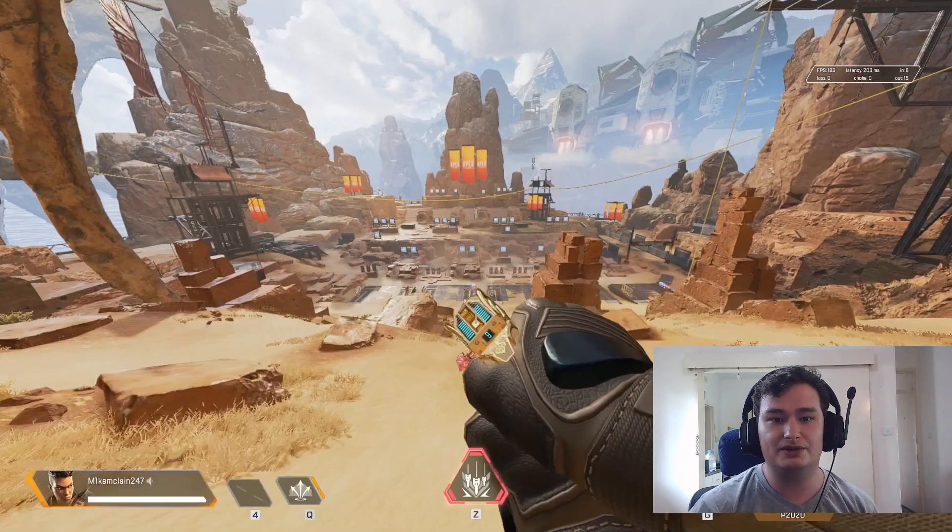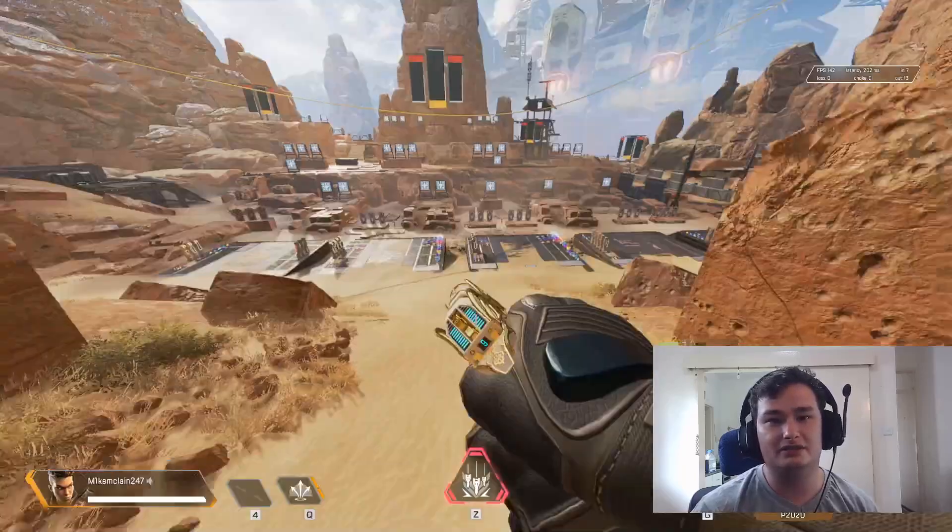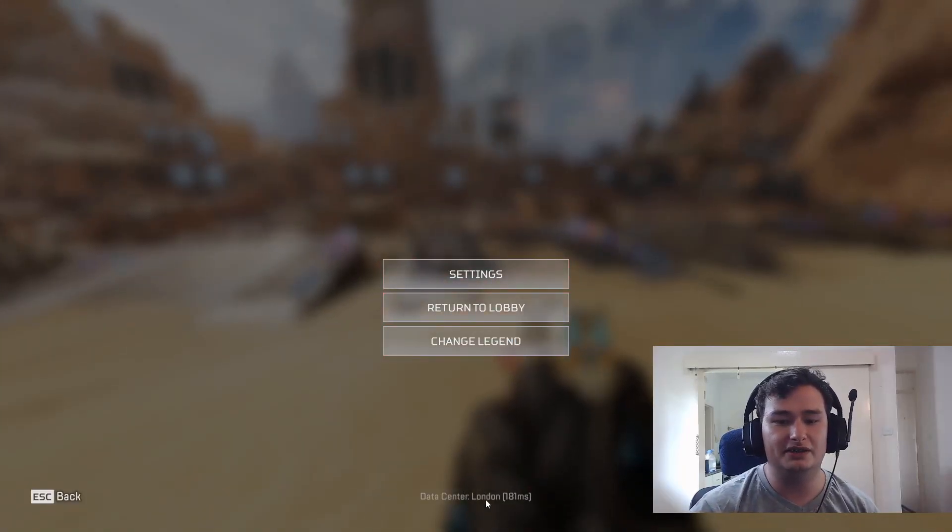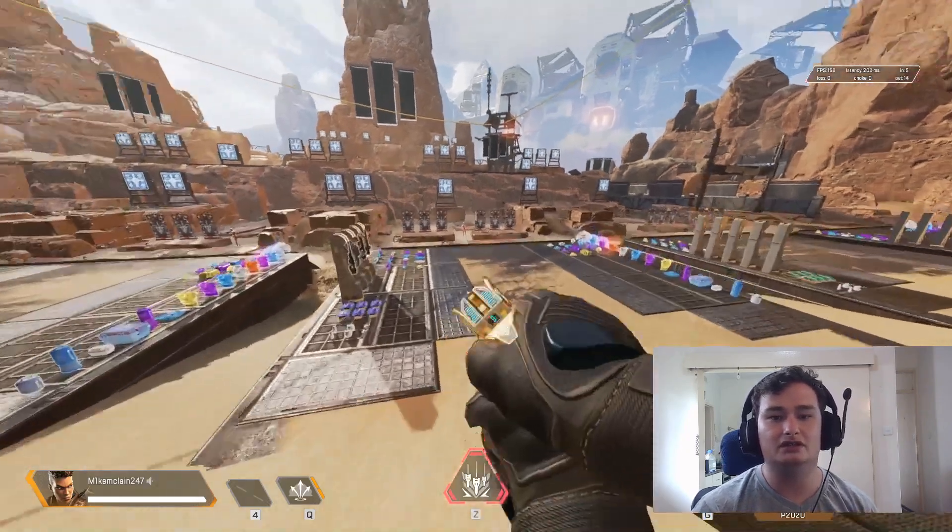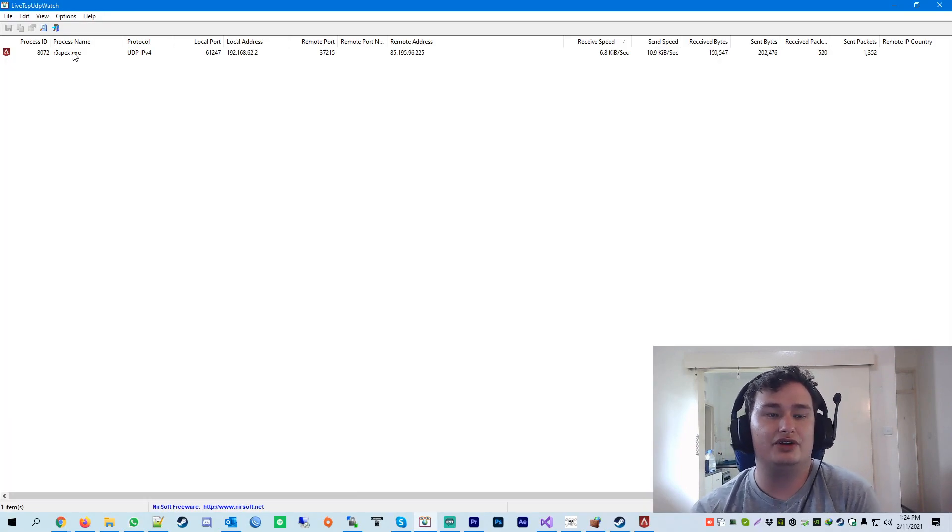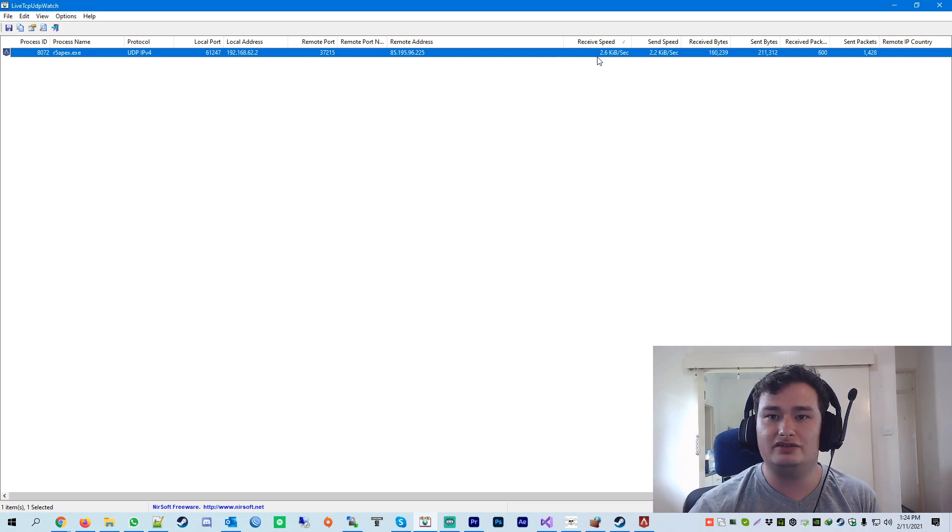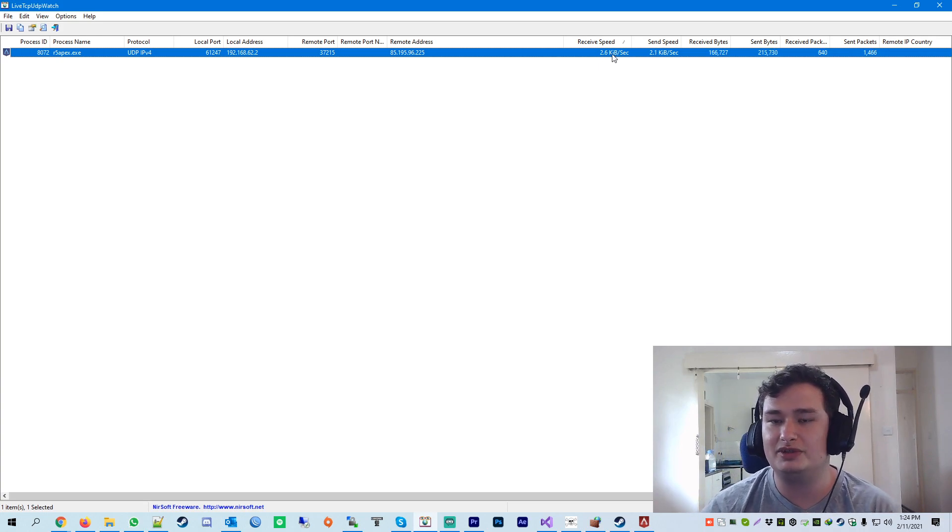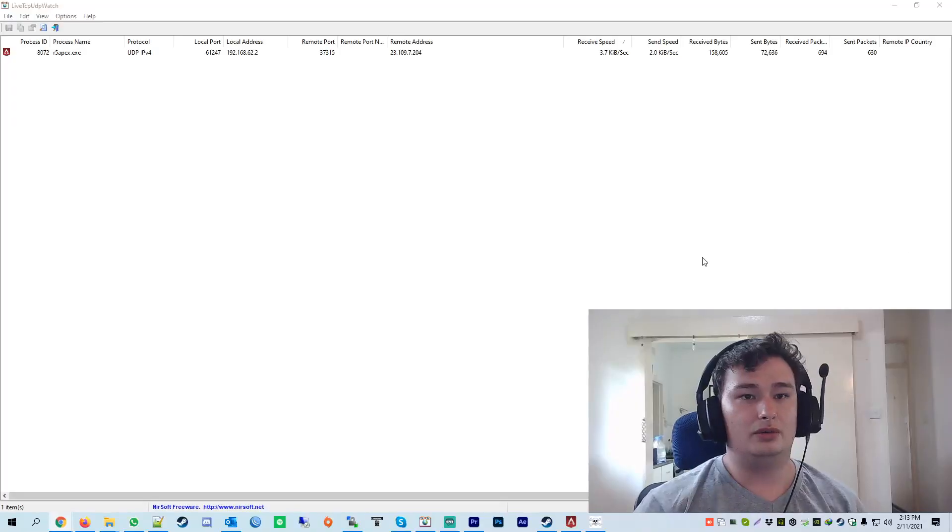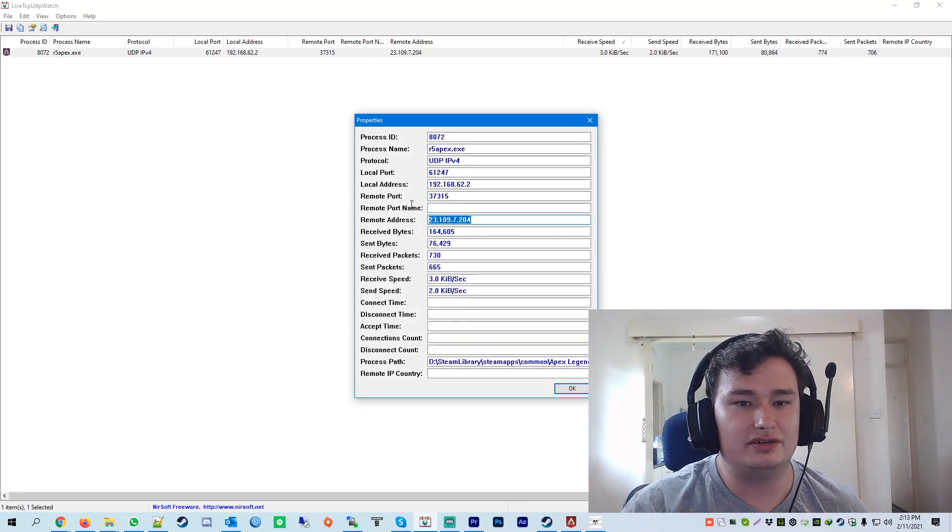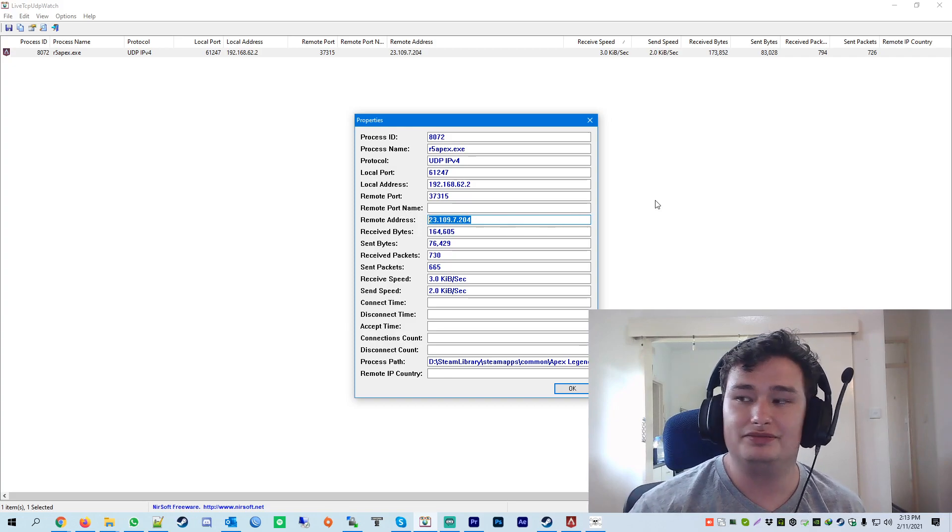Now, what I would recommend is when you open this application, make sure that you're inside the game already. So in my case, I'm in the firing range and I'm playing on London, as you can see here. So yeah, you basically just alt tab out and just monitor the IP address that your game is connected to. You can tell that it's the active one because you'll see a lot of traffic and speed on the receive and send speed. Once you have the IP address, which you can get by just double clicking this and then just going to the remote address. Just copy that.